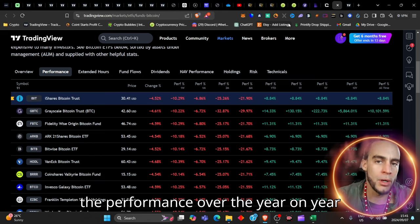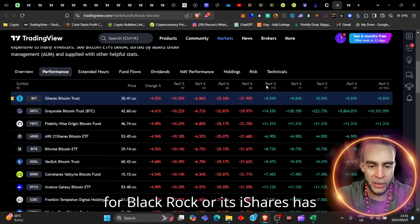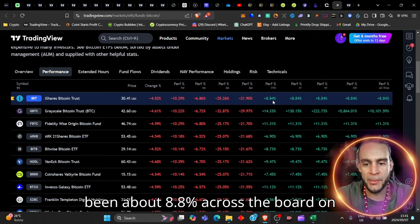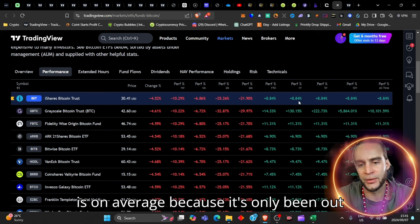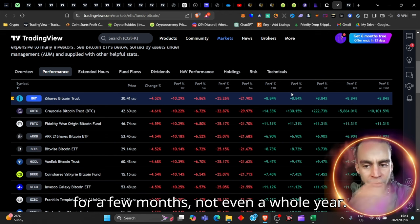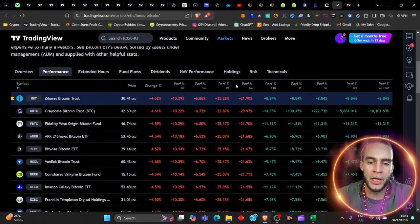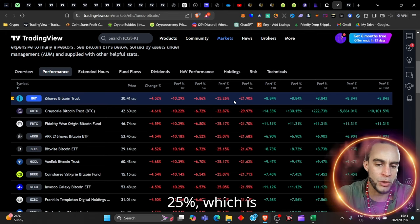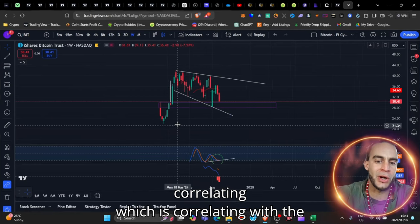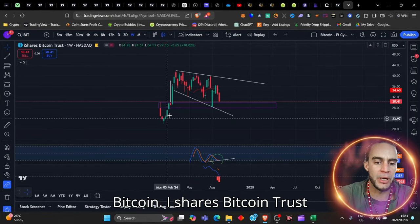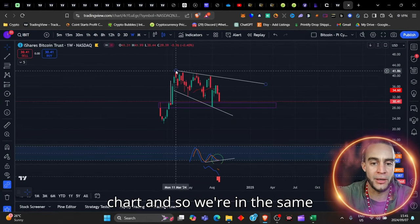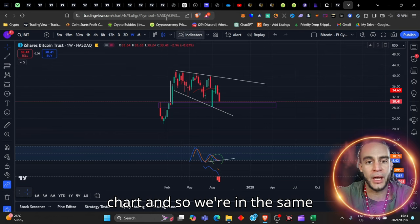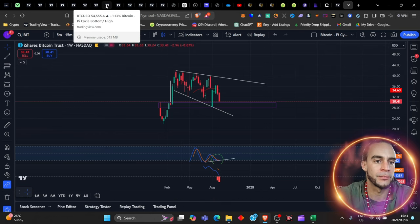But what I want to show you very much importantly so right now is the fact that the performance over the year-on-year for BlackRock, or its iShares, has been about 8.8 percent across the board on average. You can see there all of this is on average because it's only been out for a few months, not even a whole year. But the last six months, there was drawdown in this stock of about 25 percent,